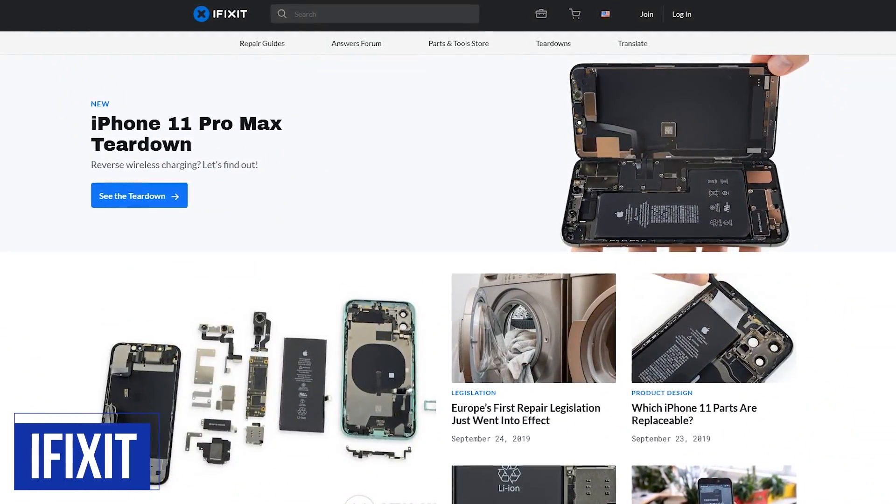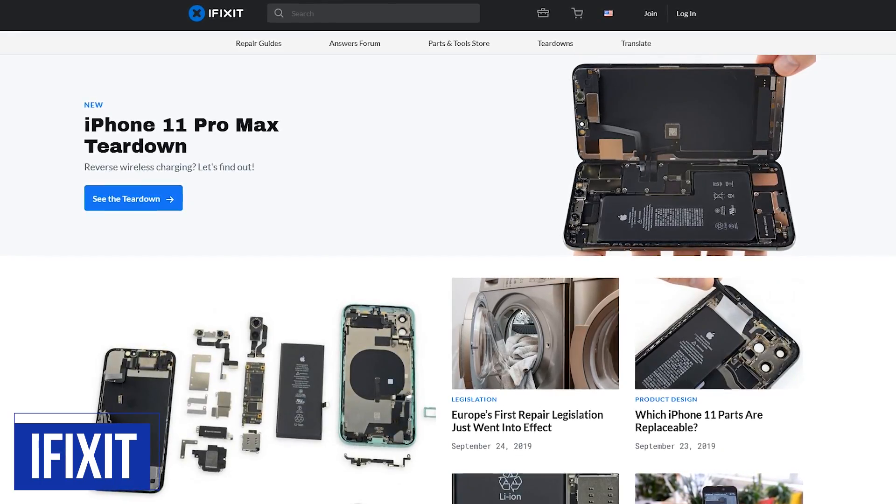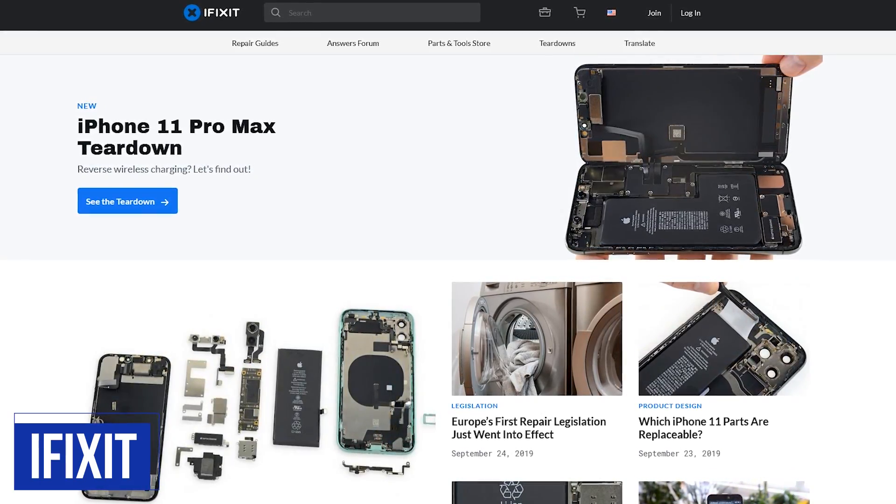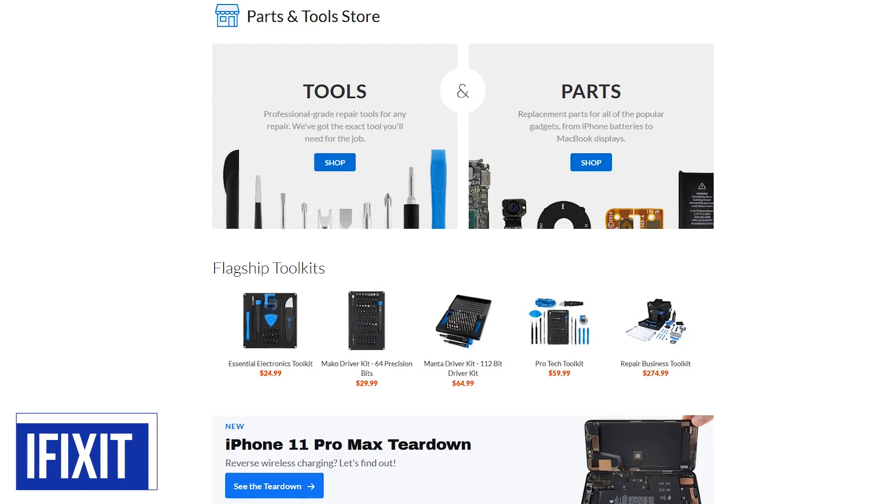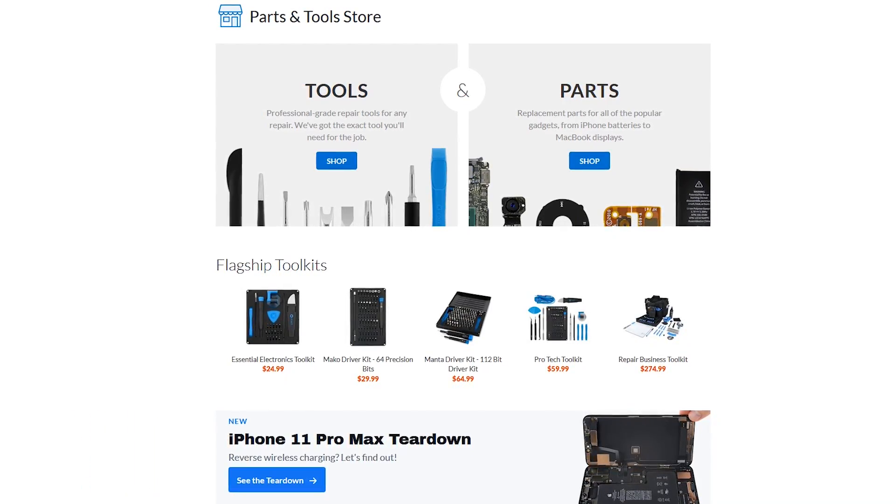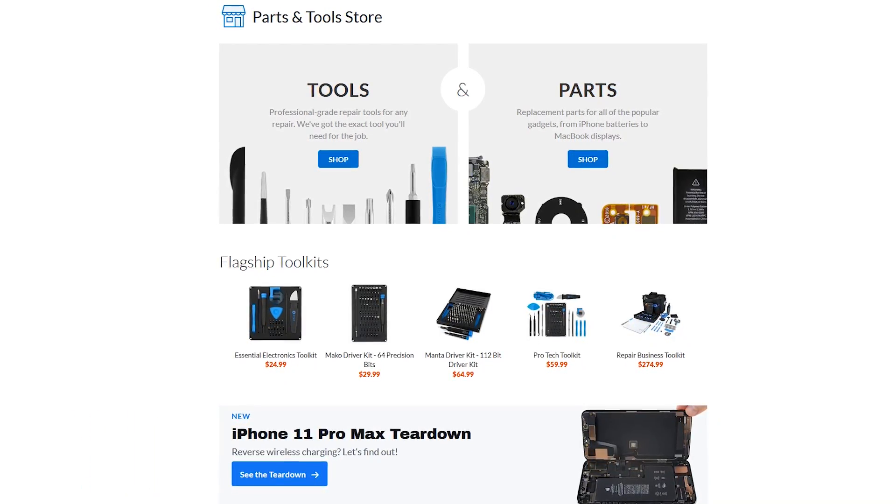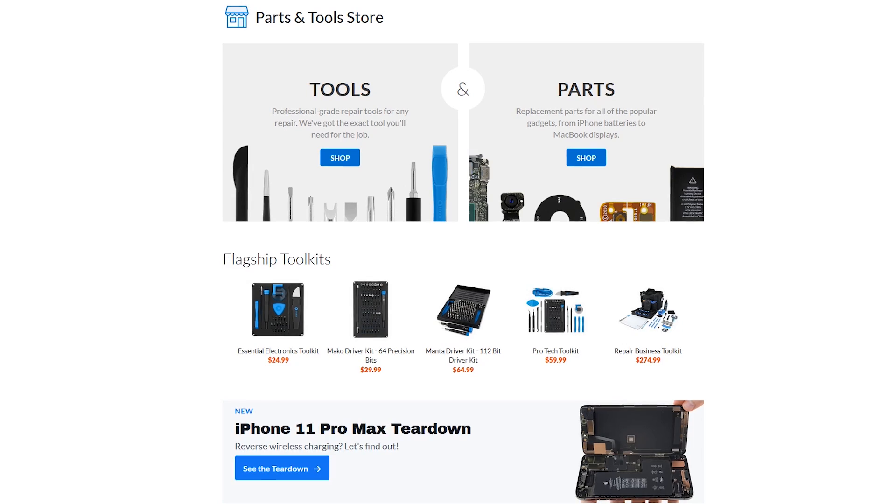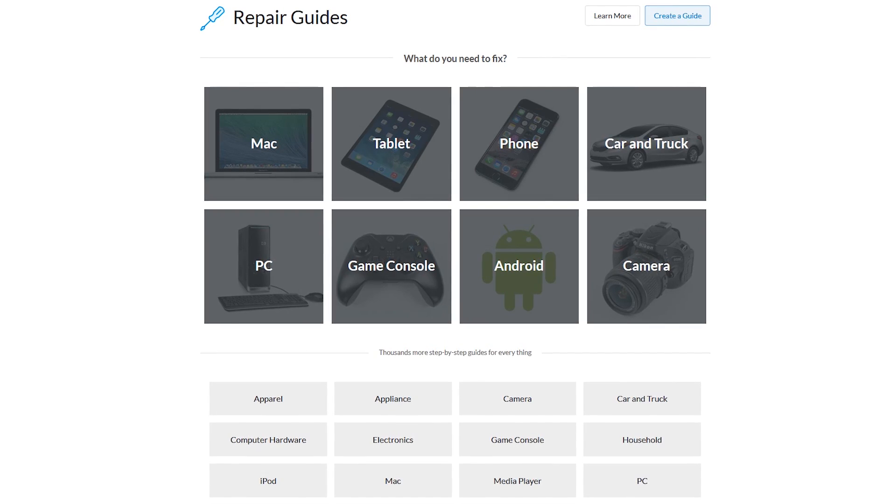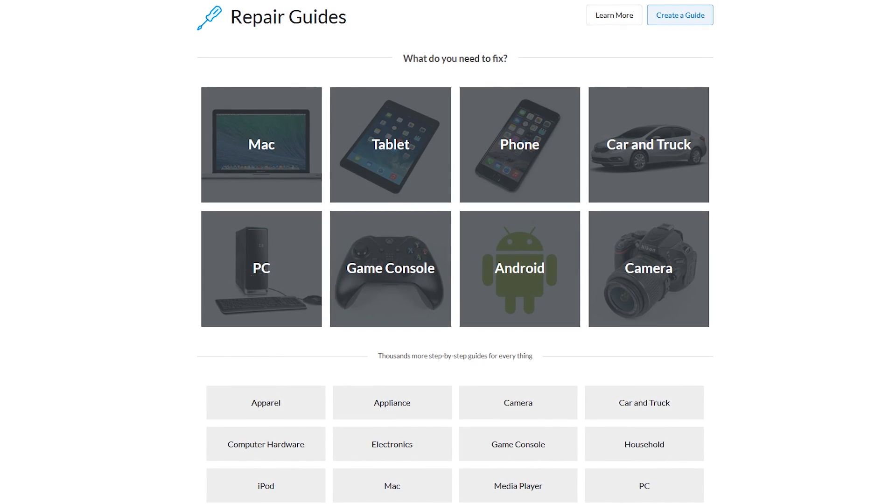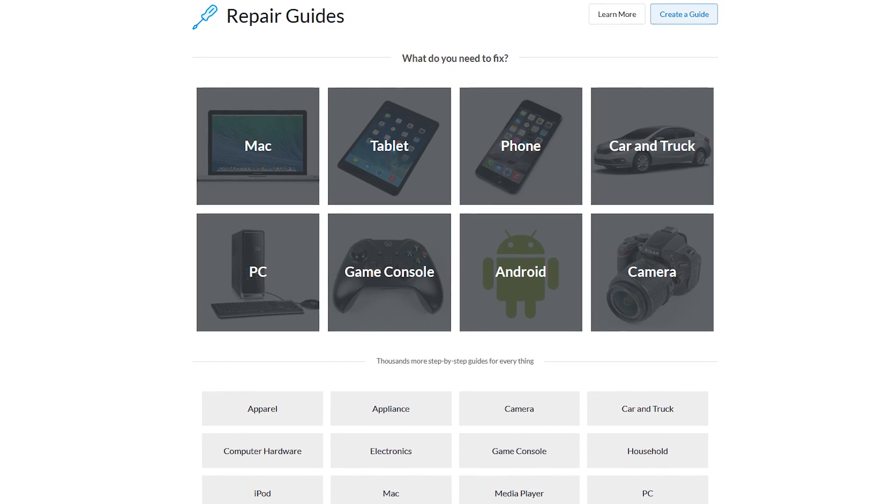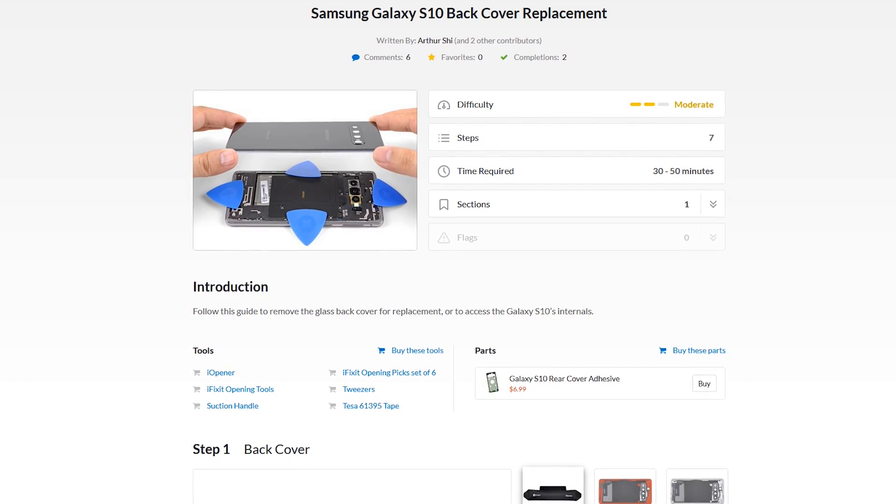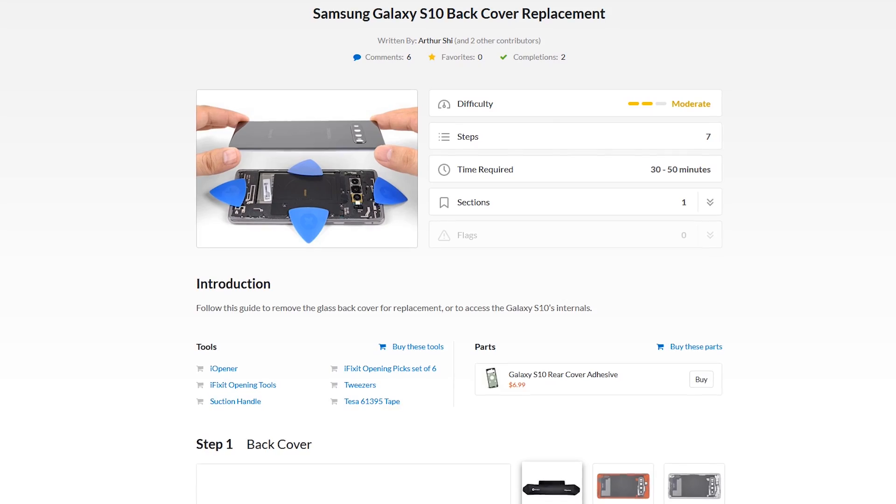iFixit is a website I've mentioned in a prior video on this channel but deserves mention again in case you missed that earlier video. In short, they sell replacement parts and high-quality tools to repair or upgrade your phone, computer, or any other popular gadget. Their awesome step-by-step repair guides are created by community members or iFixit with several categories to choose from. If you're a do-it-yourself type of person, you'll find many of the repairs or upgrades are quite simple, which could end up saving you money.